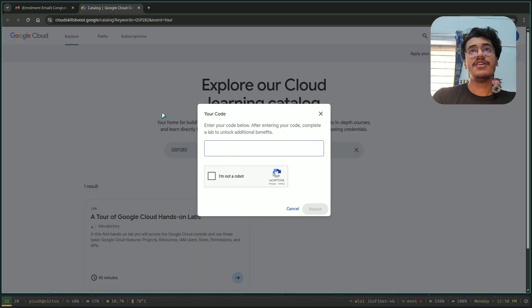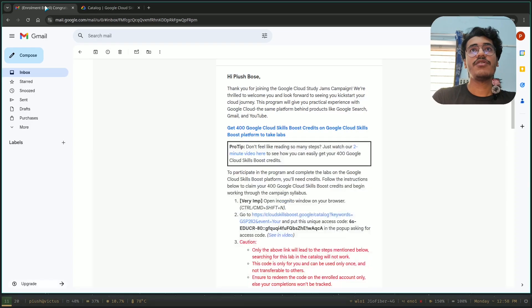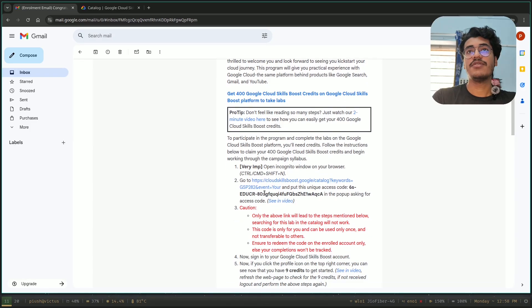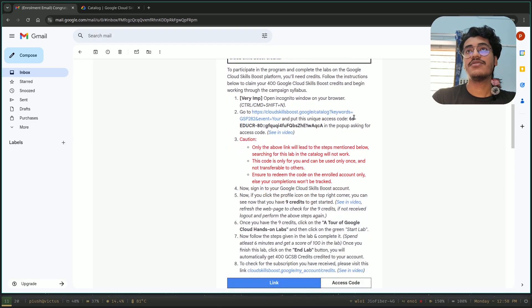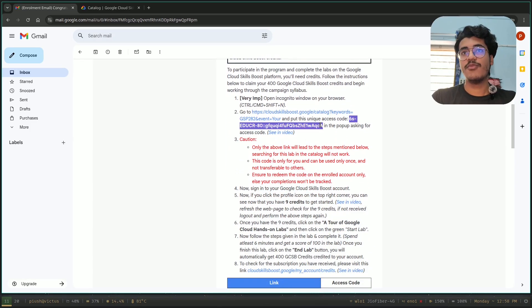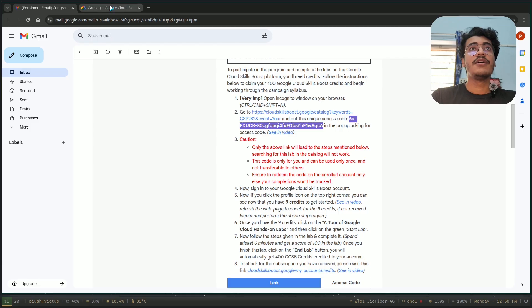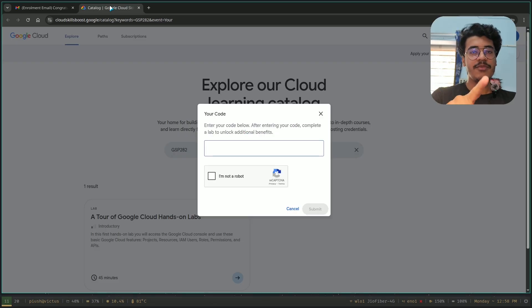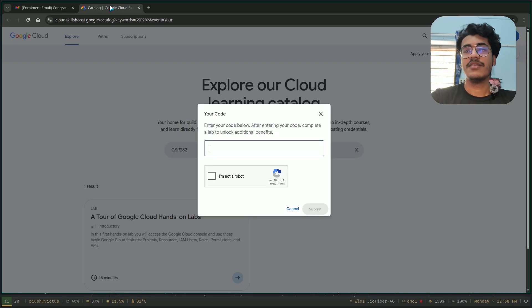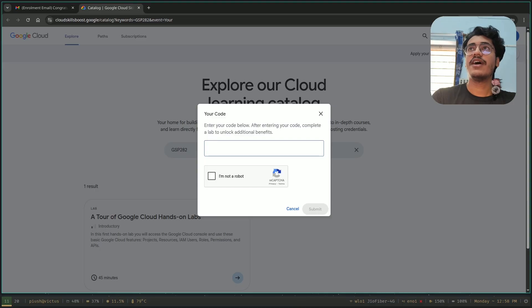Here you have to put your access code. Your access code is this — the bold one. One thing to remember: don't sign in. You can see on the right-hand corner, I am not signed in.